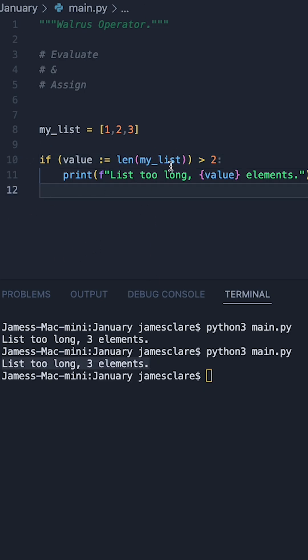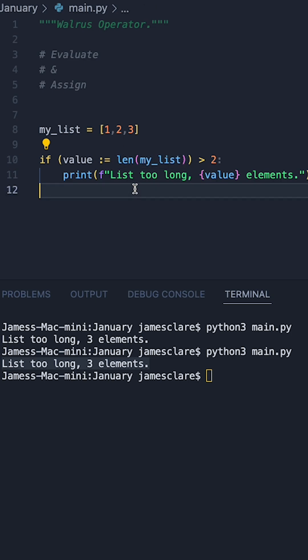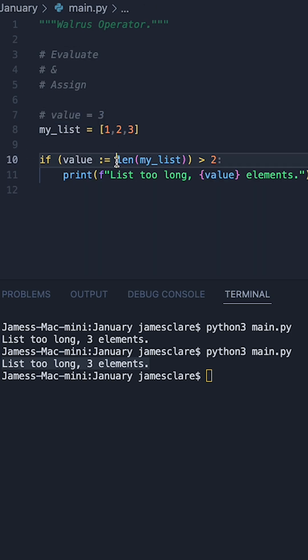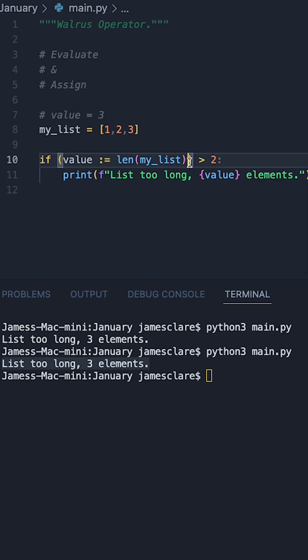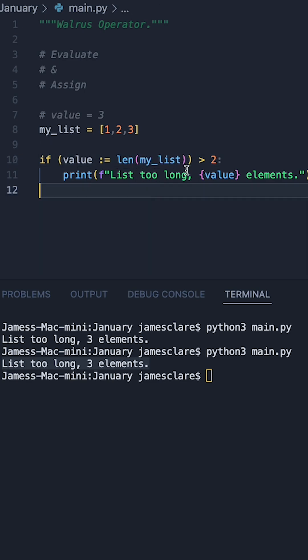So what's happening here is len of my list, in this case three, is being assigned to value. So just like earlier, value is now three. So what's also happening is that this is being evaluated and given so it can be used in this statement here.